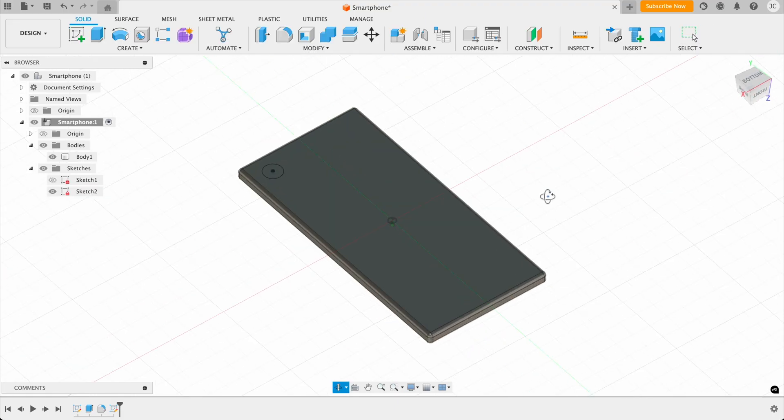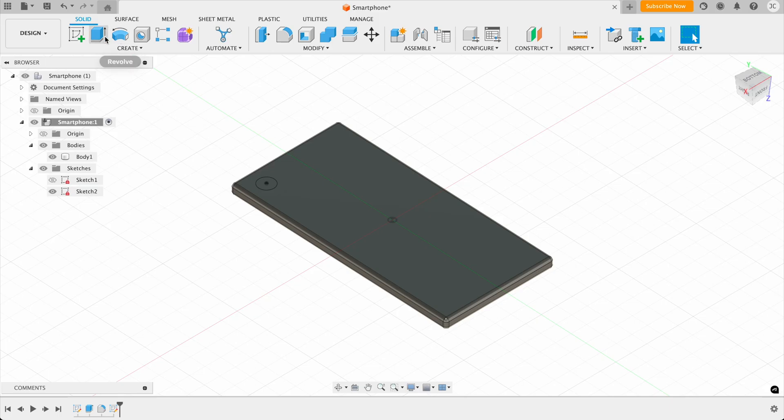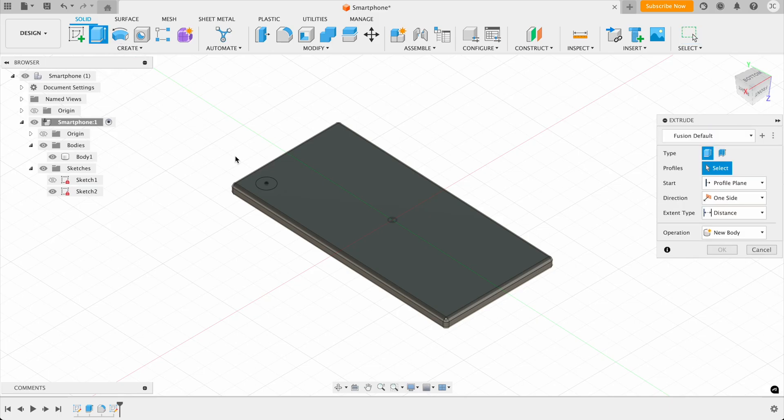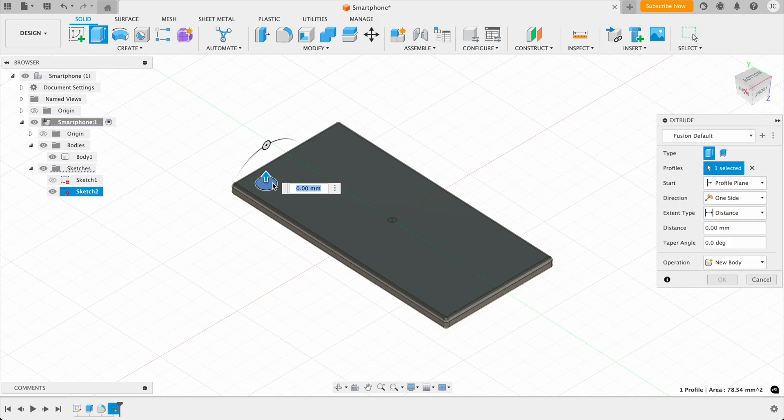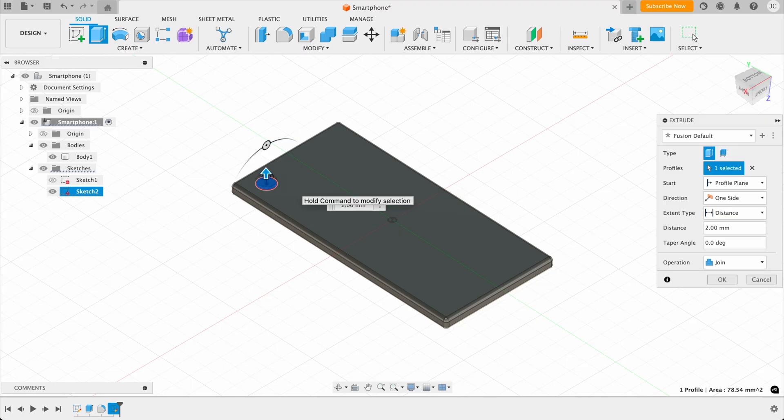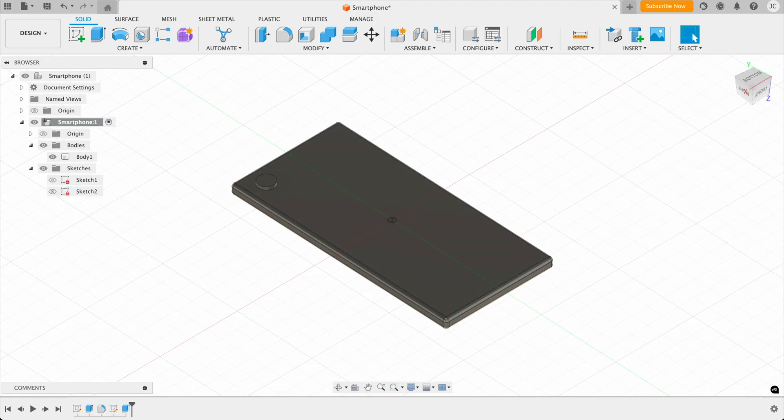Then what we can do is extrude the camera bump, and we'll be using the same technique. So we click extrude, and let's say around two millimeters maybe. Yeah, two millimeters looks good. And then we press enter, and that draws a camera bump.